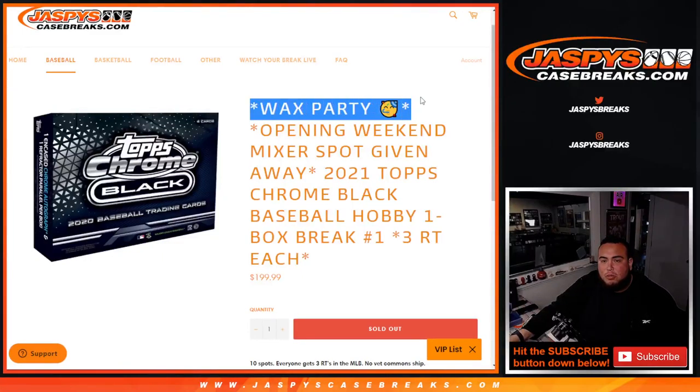This is 2021 Topps Chrome Black Baseball hobby one box break, three random teams each, number one. First we'll do the break, we tripled up your names to match up with 30 teams, we'll distribute the hits out, and at the end of the break we're gonna have two separate randomizers.